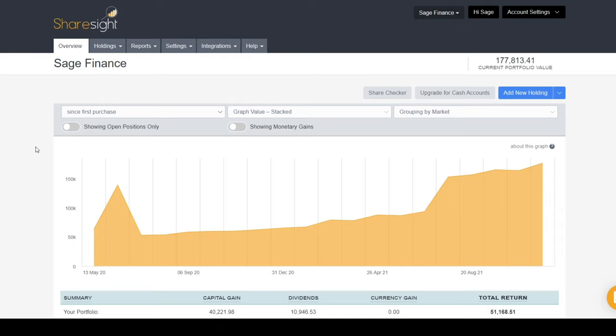That pretty much covers how I've got my portfolio set up as core and satellite holdings. If you enjoyed the video, let me know. If you like this more casual long-form format, let me know and I'll see you in the next one.